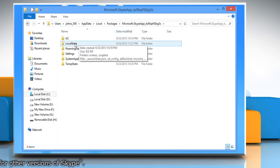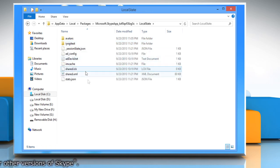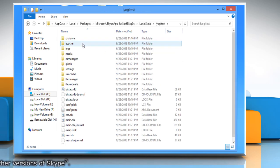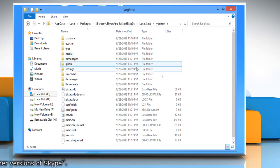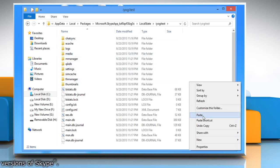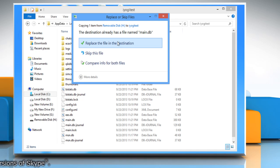Now click the folder, local state. Click on the folder named after your Skype name. Paste the folder that you've copied earlier from the external device. When the confirmation window comes, click replace the file in the destination.